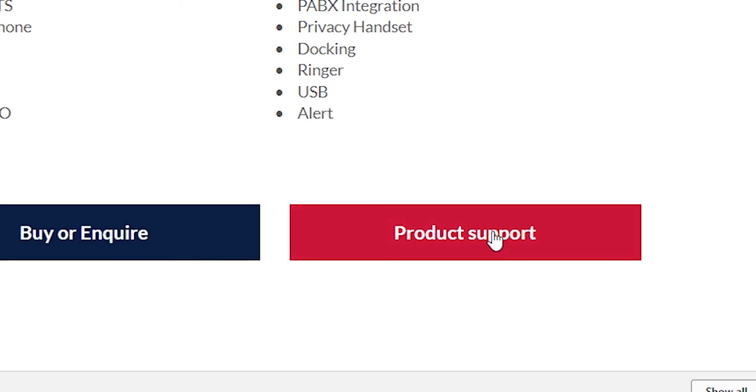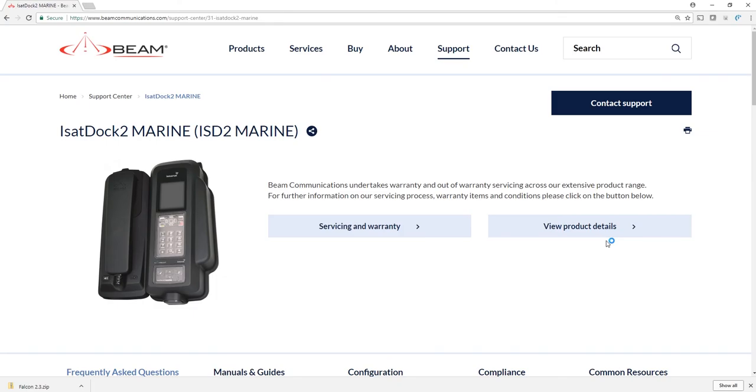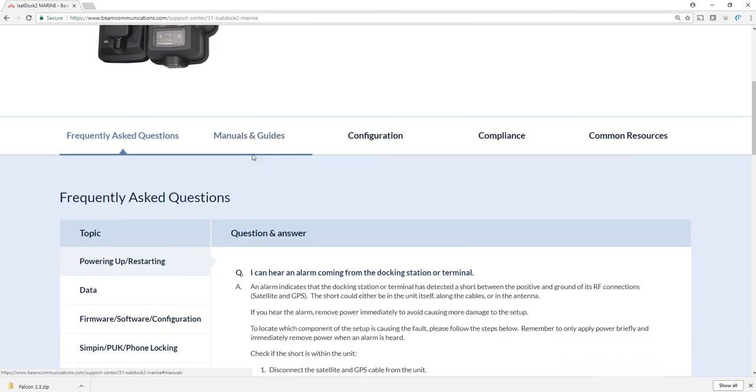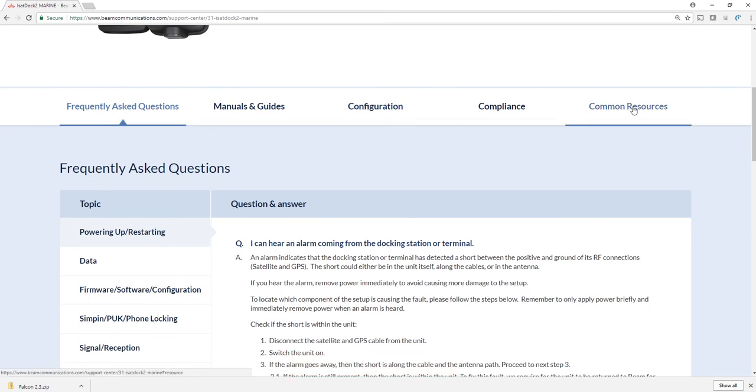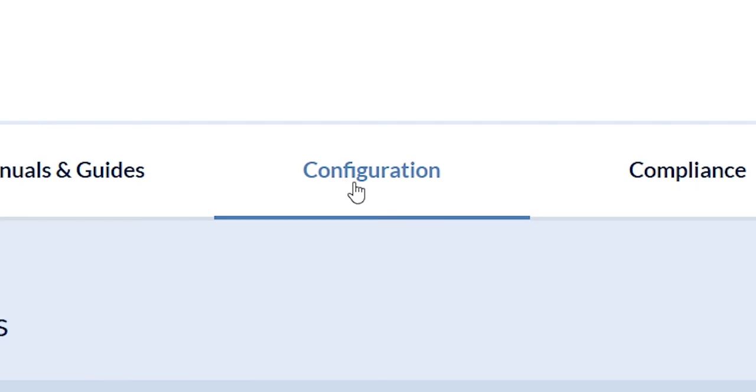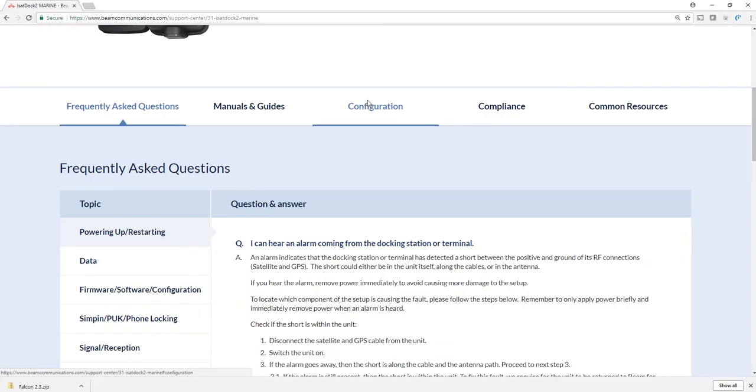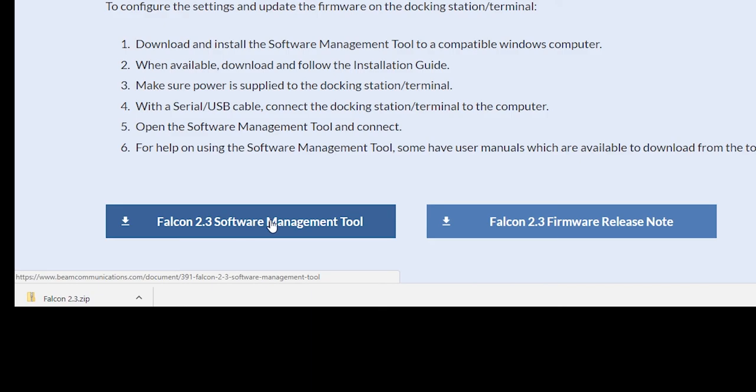To get to the software management tool, go to the product support page and click that. Once you're in this page, you need to click the configurations tab. You have five tabs here: frequently asked questions, manuals and guides, configuration, compliance, and remote common resources. Falcon is in configuration, meaning you can use the Falcon tool to configure the docking station or the terminal.